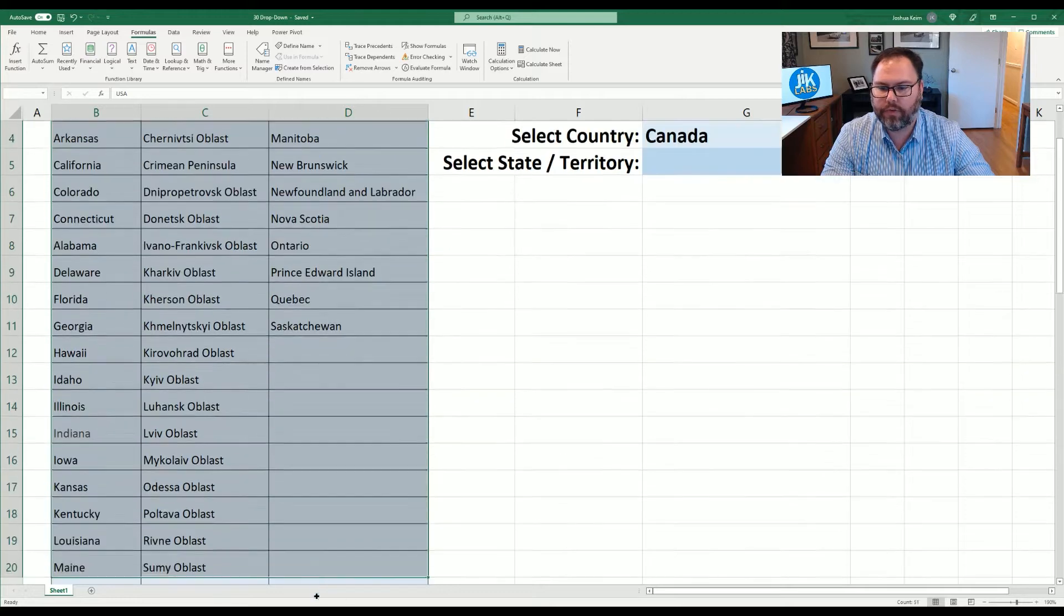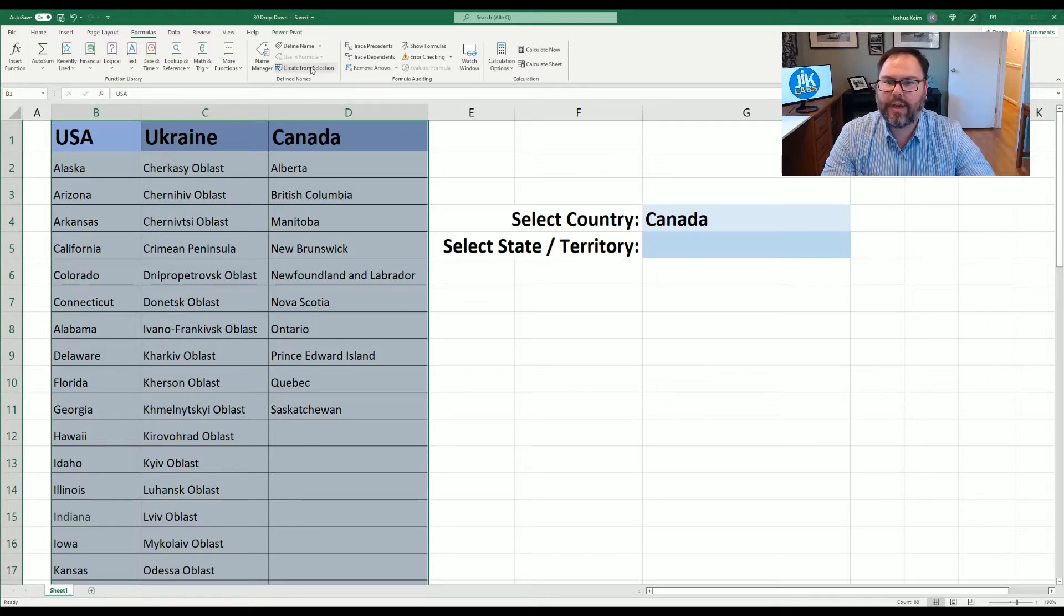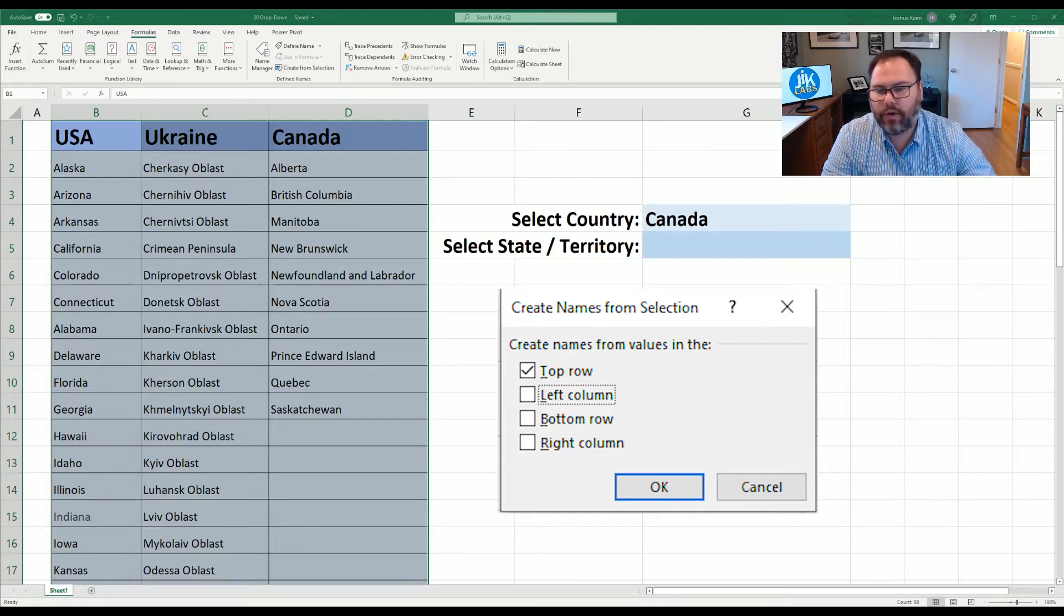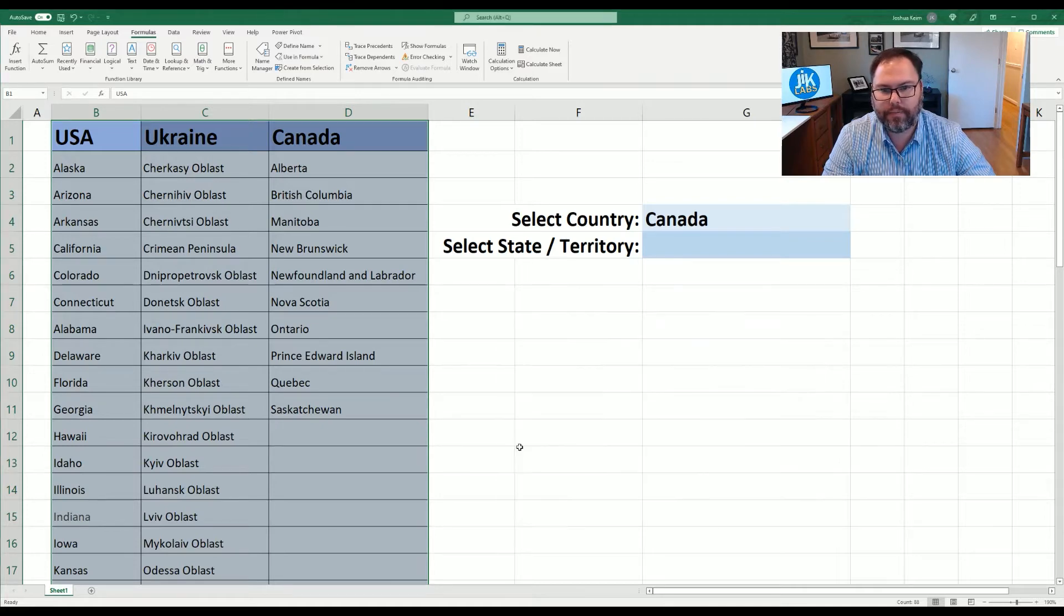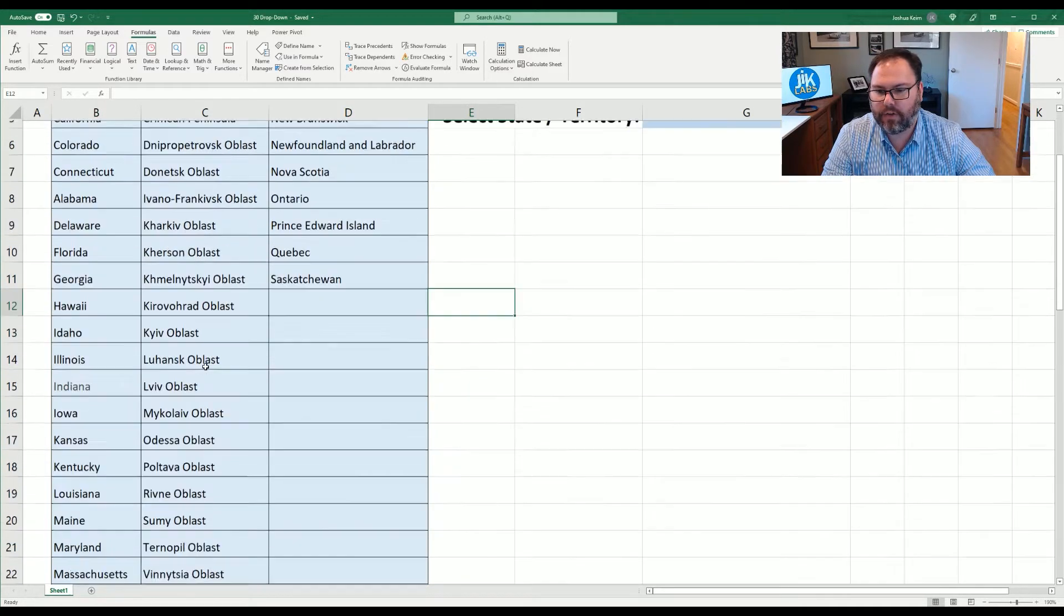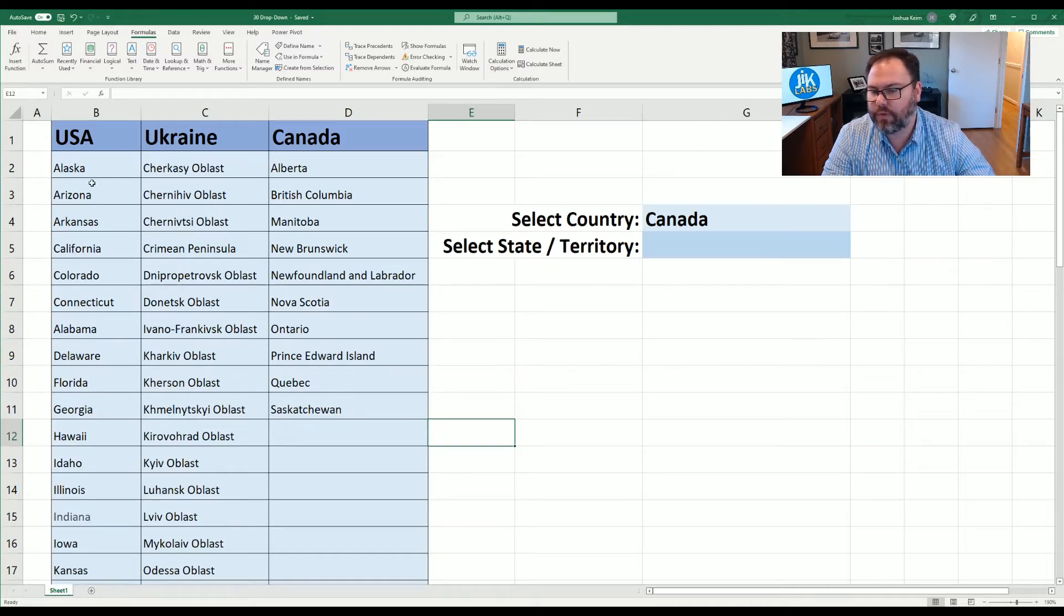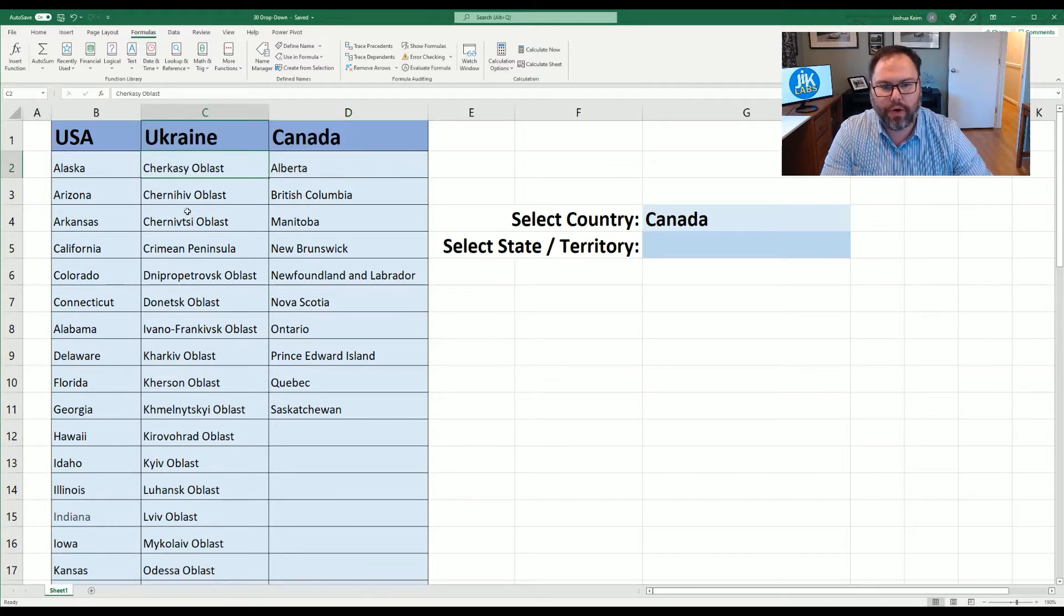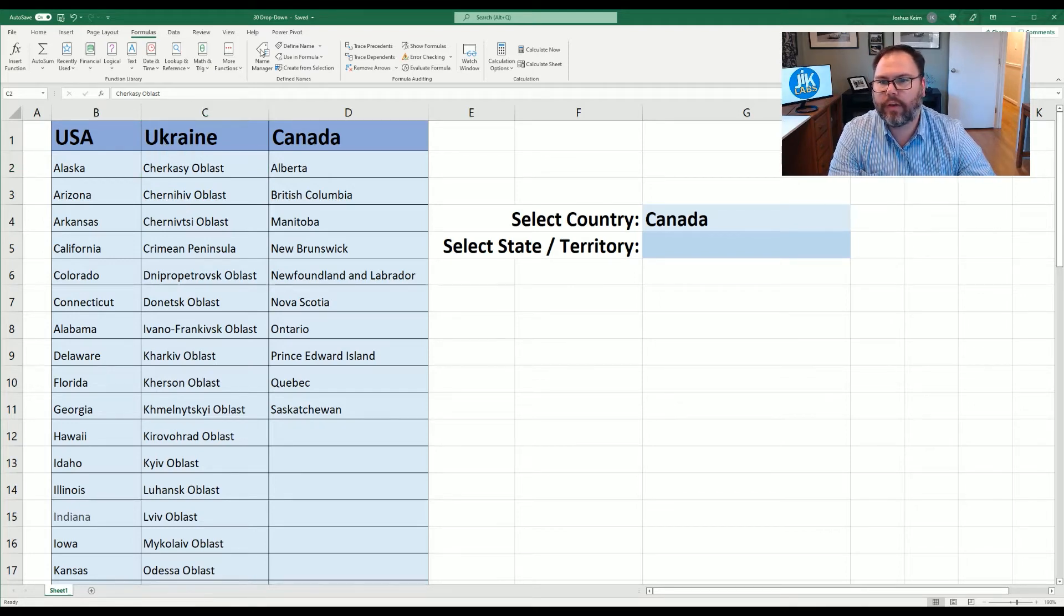So let's go to formulas and there's a couple ways you can go about making your names. First of all you could select all of your data. Since there's 50 United States the list is a lot longer than Ukraine and Canada. And then we can select create from selection. And we hit that guy it brings up a new window and it's going to say how do you want these cell names to be named. Well we just want to name them off the header row which is the top row. We're going to select that and we're going to hit OK. Now with that said we've selected this entire region but you'll notice Ukraine and Canada have far less territories and regions than the United States has states. So we apologize in advance if we are missing your region or territory or state from any of these lists.